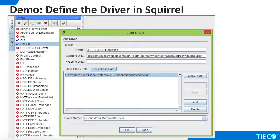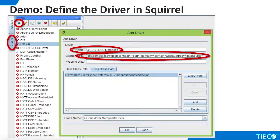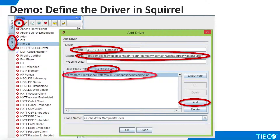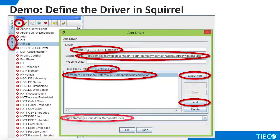Now we are ready to define the driver in Squirrel. Go to the Drivers tab in Squirrel and click Add. Give the driver a name and enter the URL template shown here. This template is used to specify connection details for TDV. Go to the Extra Class Path tab, click Add, and enter the path to the TDV JDBC driver jar file. When you click List Drivers, the driver class from the jar file is shown. Click OK and the driver is defined in Squirrel.